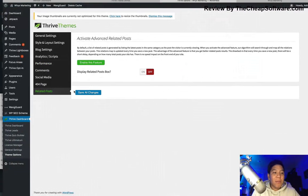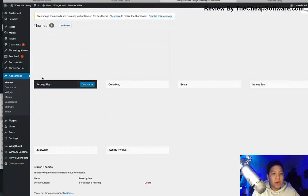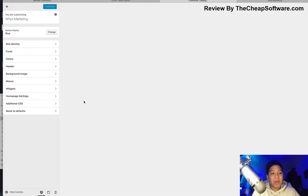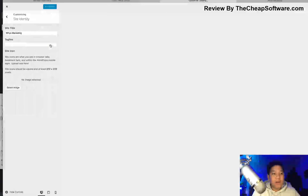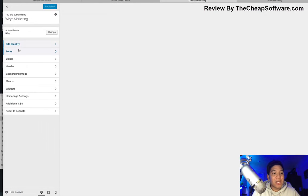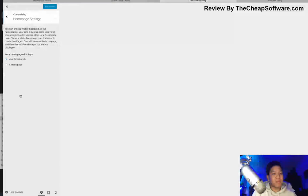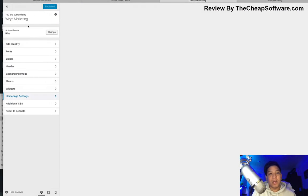Taking that a bit further, if you go into Appearance under Thrive Themes and click Customize, you have the ability to edit similar features through more of a visual editor. Here you have site identity, fonts, background images, homepage settings, menus, and widgets — so you can customize more options when it comes to the look and feel of the theme.